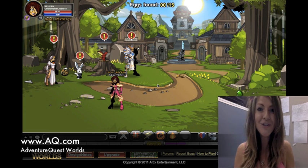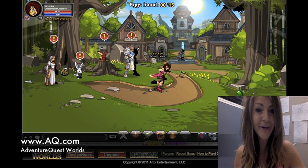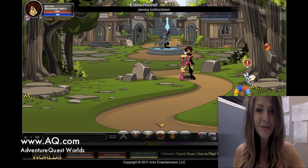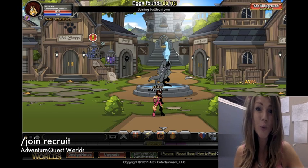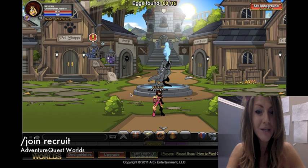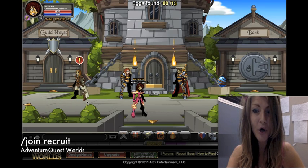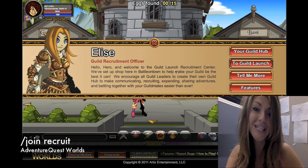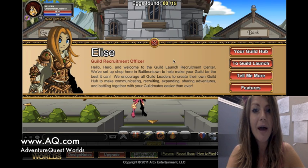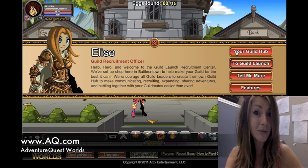So first, when you log into Battleon, come right up here and come into Battleon Town. You can also type slash join recruit if you want to go directly to the Guild Launch recruiter. Otherwise, you can get some awesome cardio and speak to Elise right here. Elise will show you how to go to Guild Launch by clicking your Guild Hub.